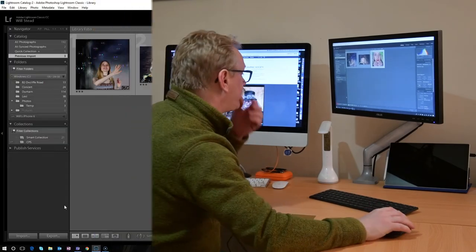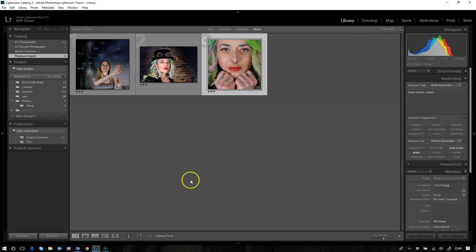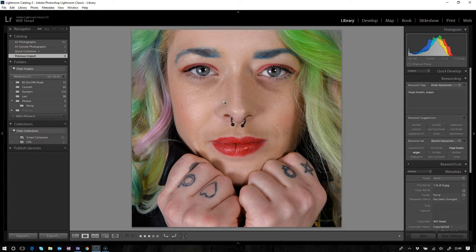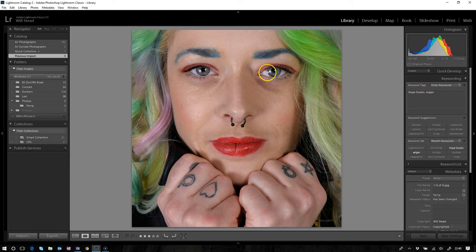So here we are, we're going to use this image here of Danielle which we shot a little while ago. Let's just take a quick look at Danielle's eyes.